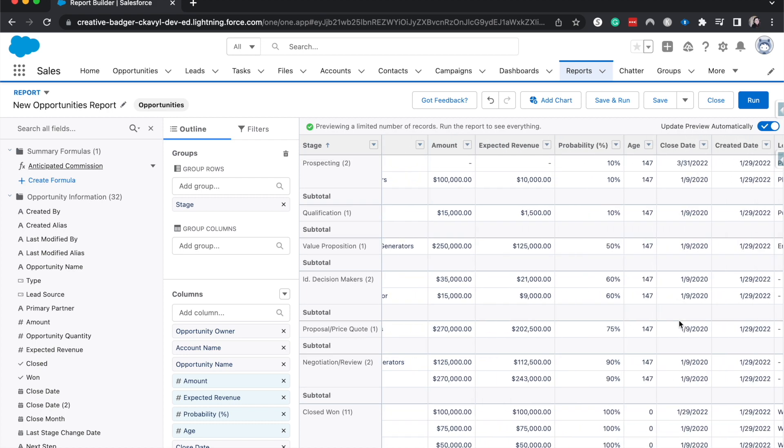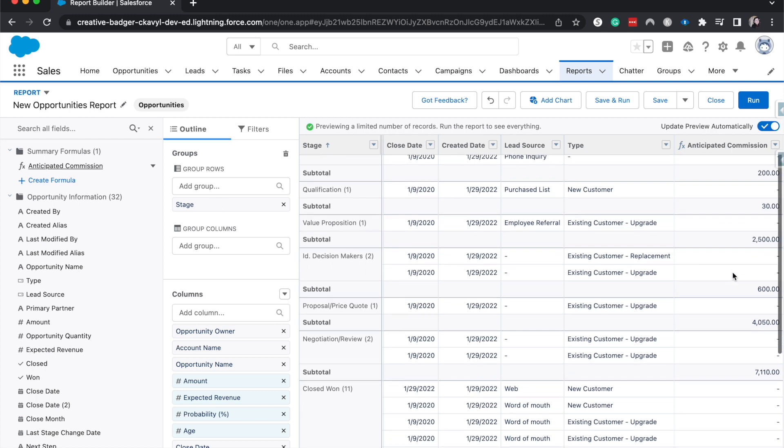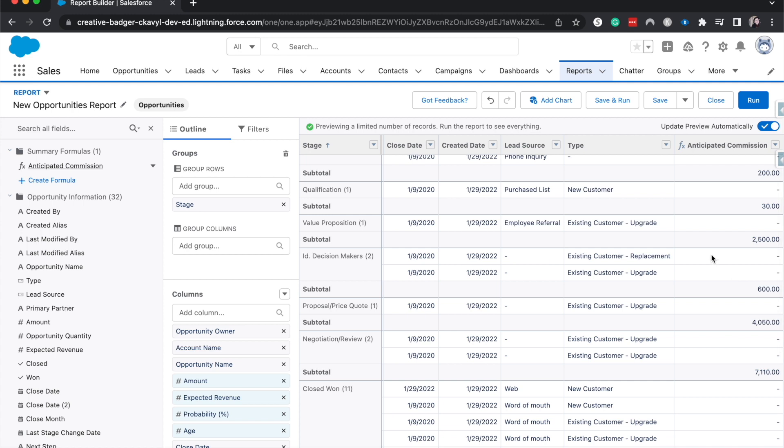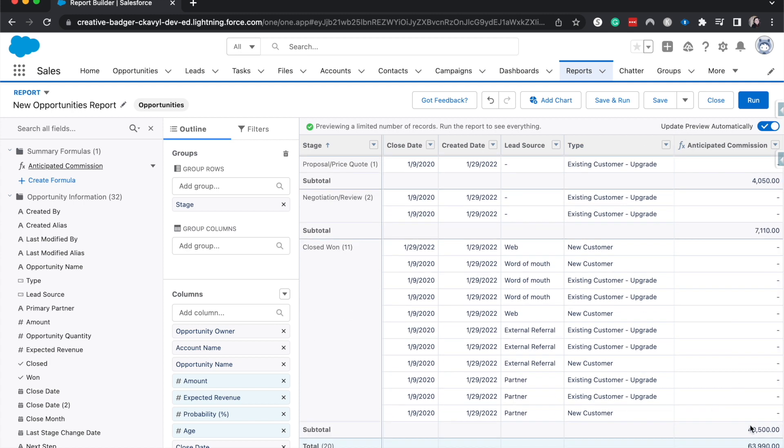And so now we do have the anticipated commission. And it is here for each grouping and a subtotal. So anything that's in prospecting would be 200, qualification is 30, value proposition, and so on and so forth when you get down to a grand total of what the expected commission would be.